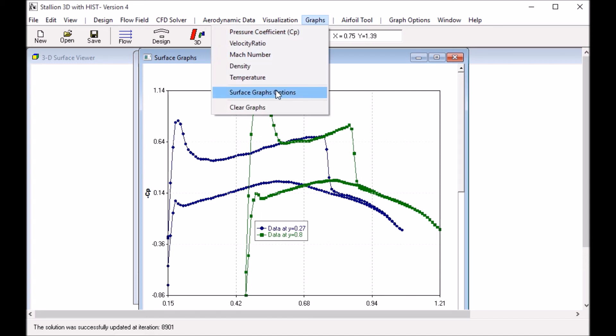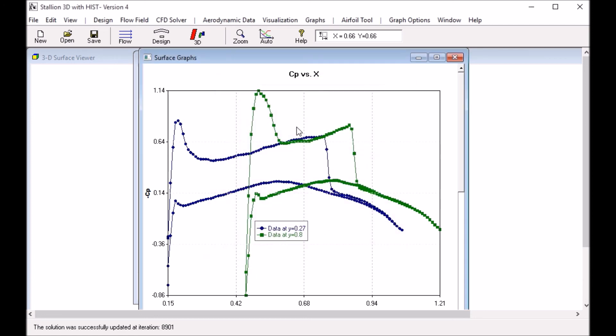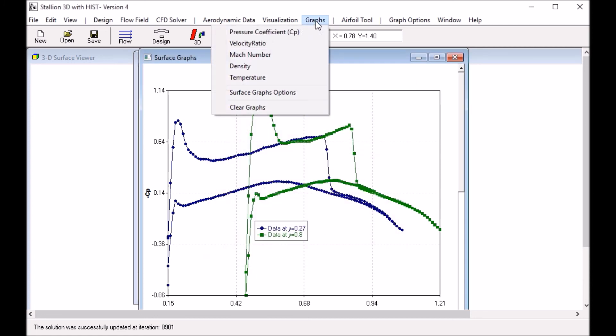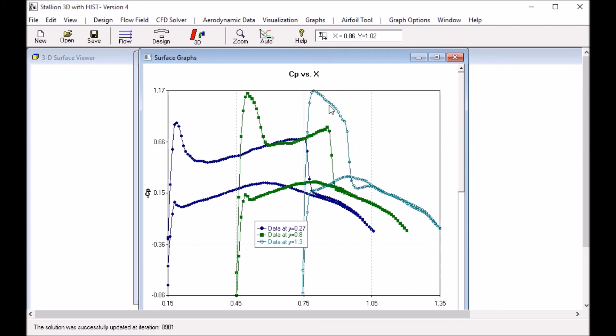Let's do one more. Surface graph options and look at something at the location closer to the tip, 1.3. And look at the pressure coefficient again. We see the pressure coefficient at 1.3.